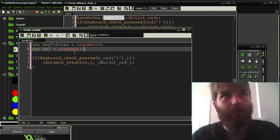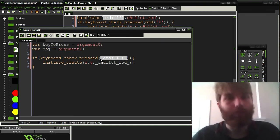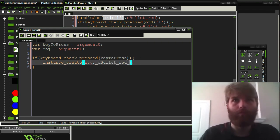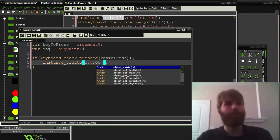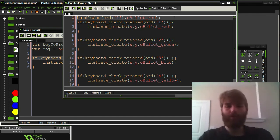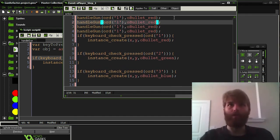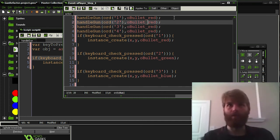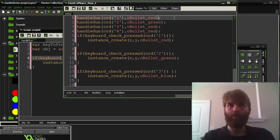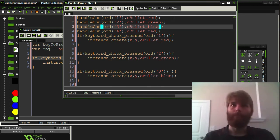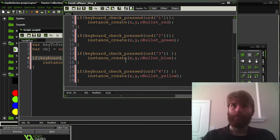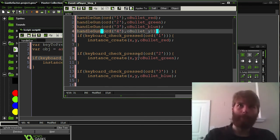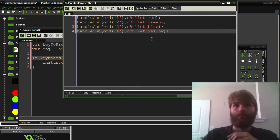So then, now that we have these stored in variables, we can go and replace them in here. And then, we're done. So, now we can just do this over and over again. And we can just adjust it for the various keys, as well as the various bullet types. And that's all there is to it.